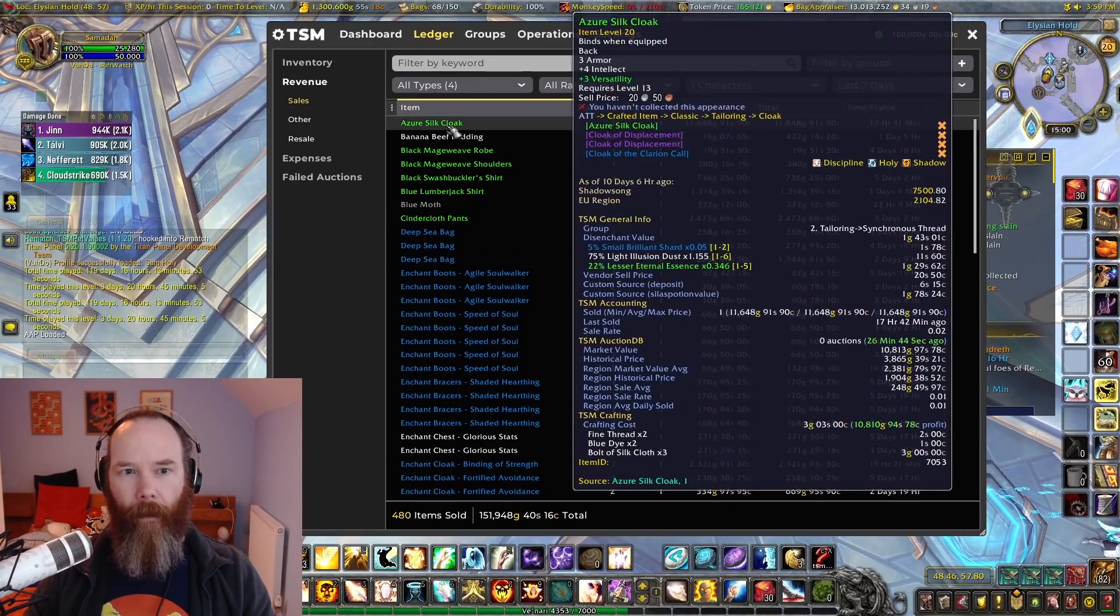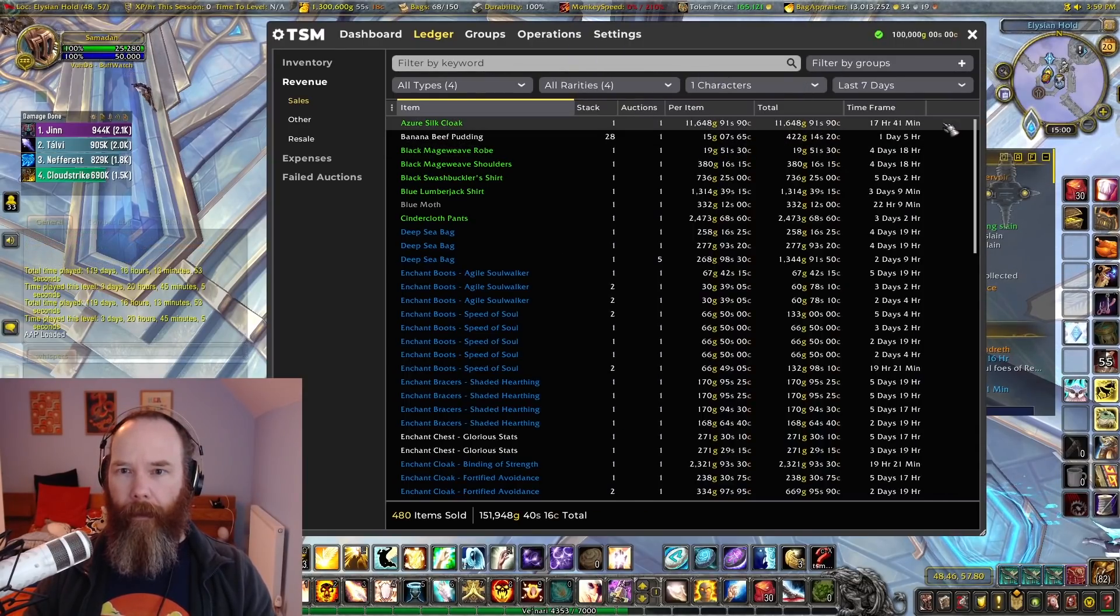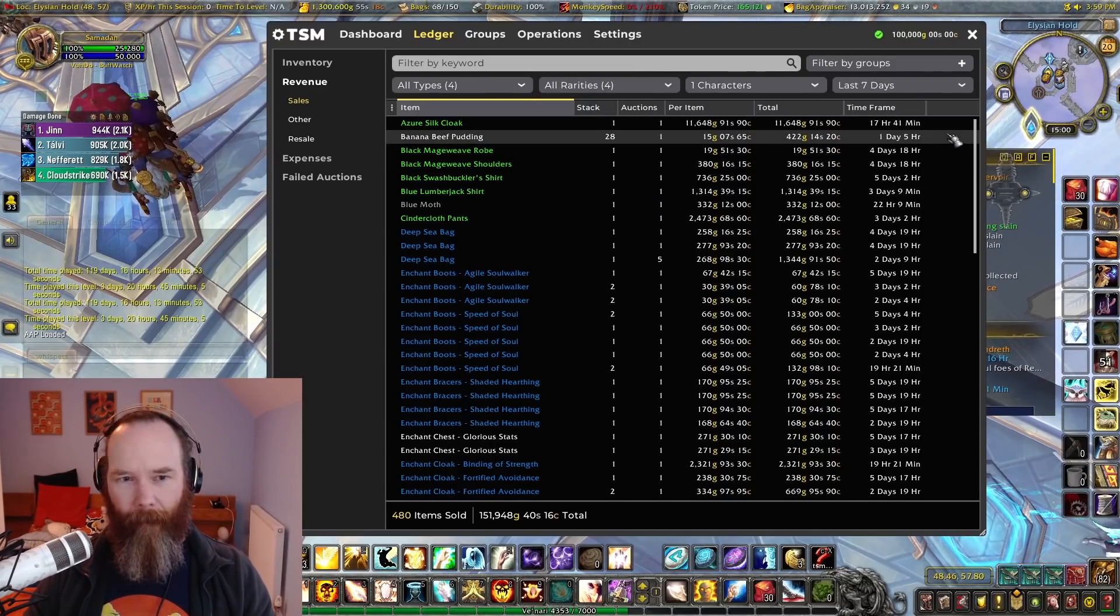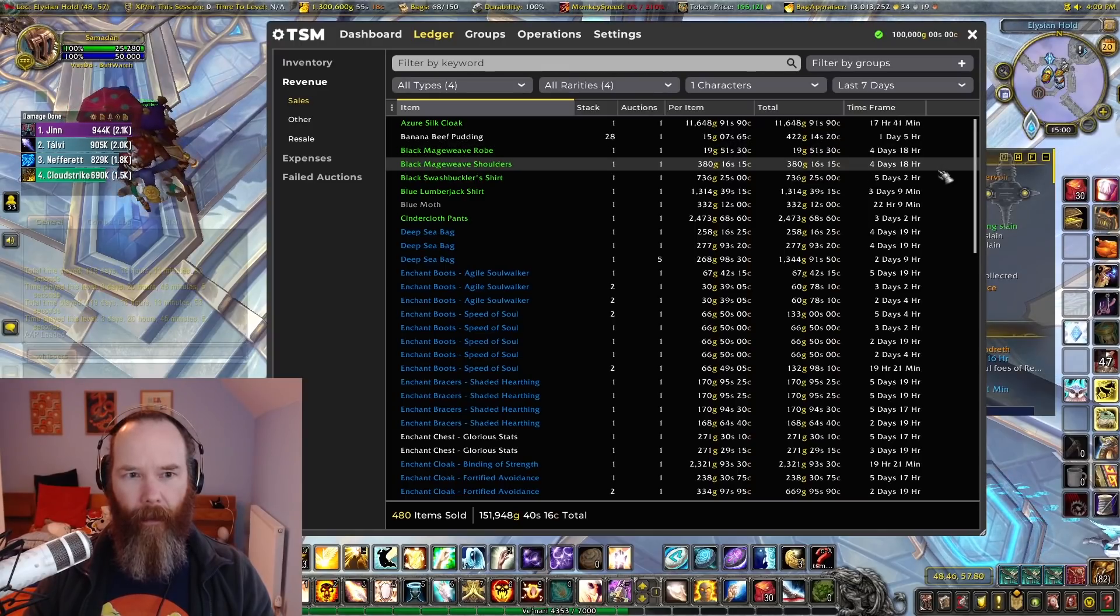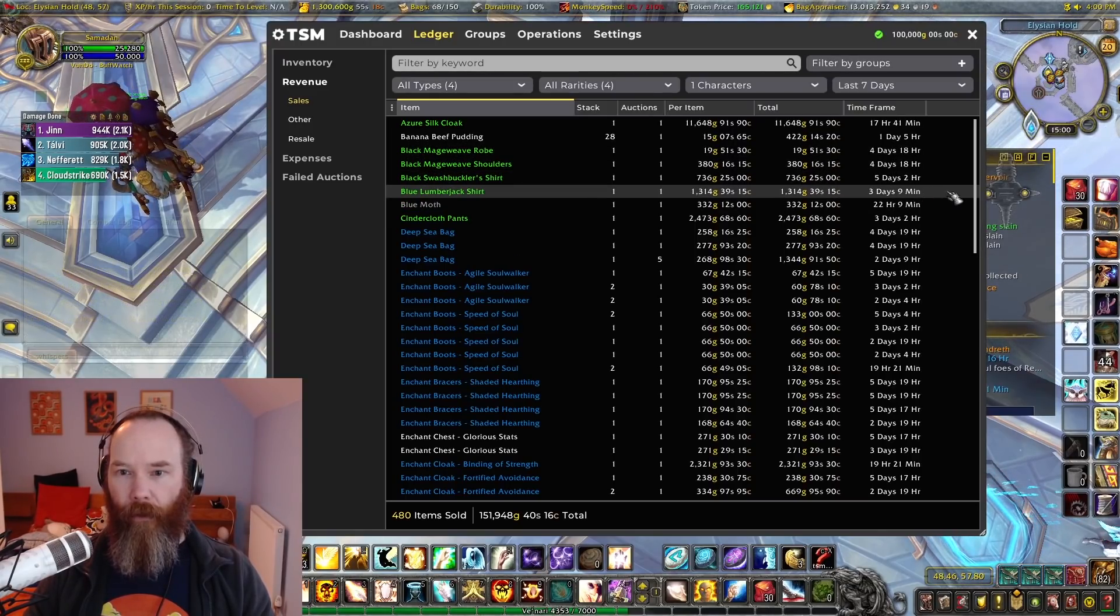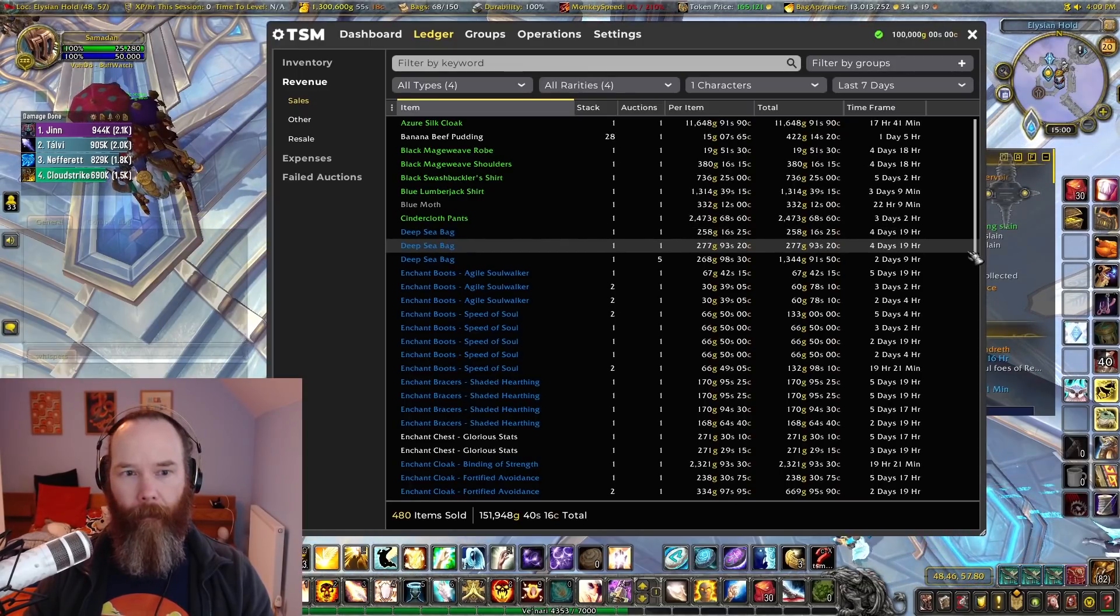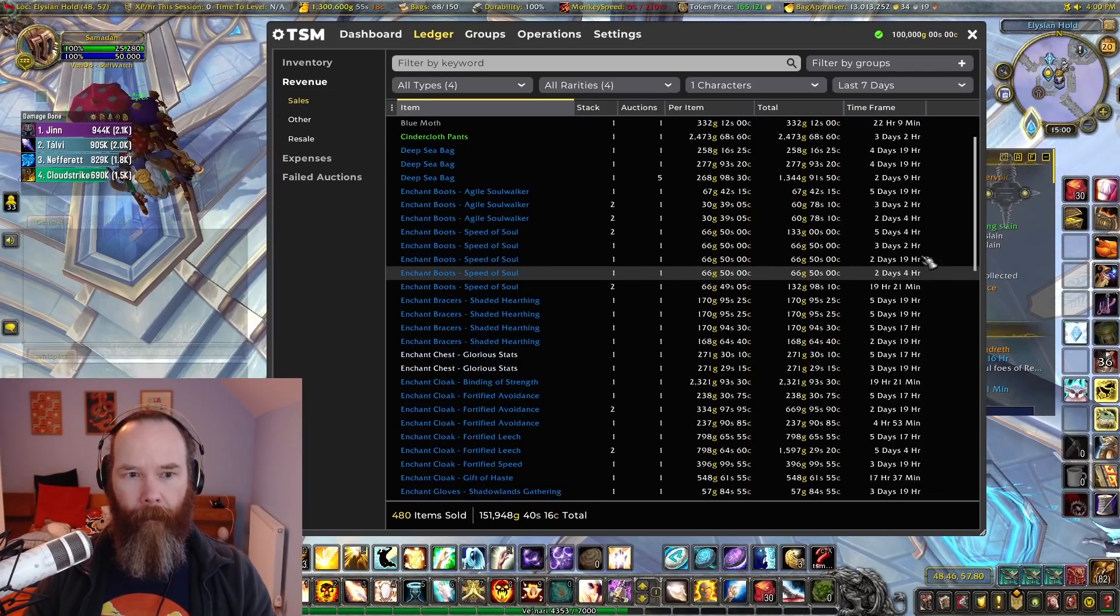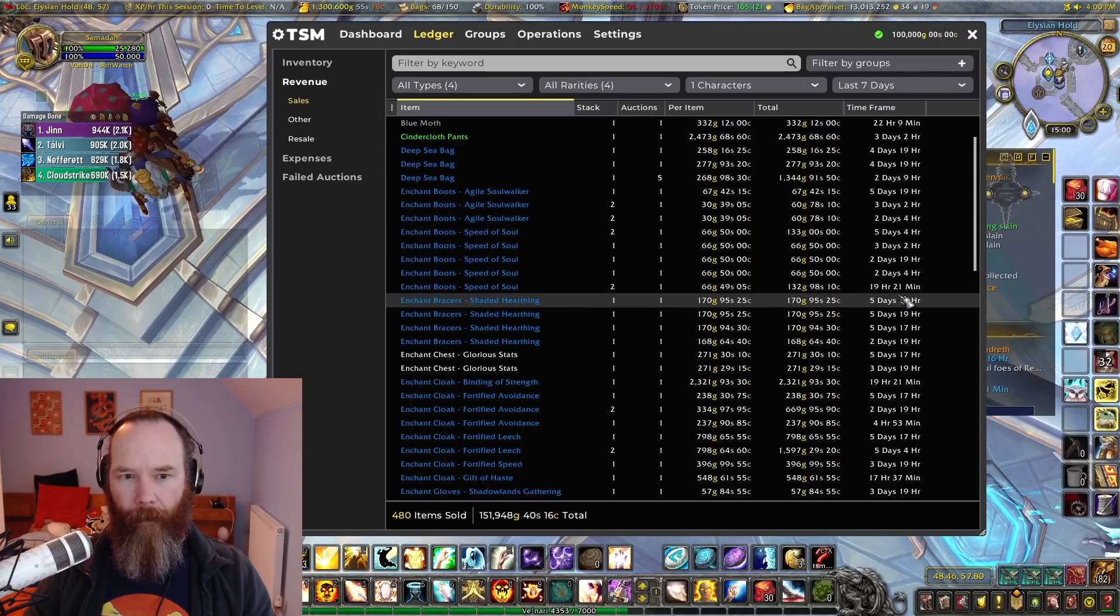A few lucky sales like this azure silk cloak, only cost me three gold to make and I've sold it for 11,600 gold, so that's by far an unusual sale. My more consistent sales are things like black mage weave sets, blue lumberjack shirt, cinder cloth pants is quite a good one, 2,400 there.